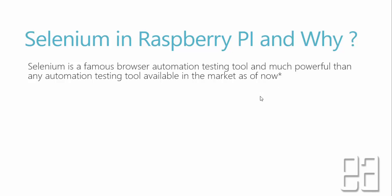We are not going to really drill down into Selenium basics and do things like that. Rather, our focus is mainly on running the Selenium automation test on Raspberry Pi.